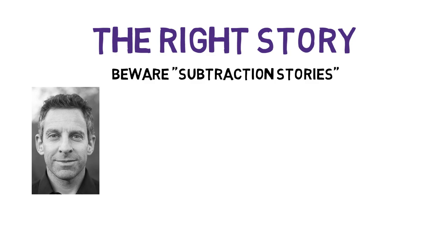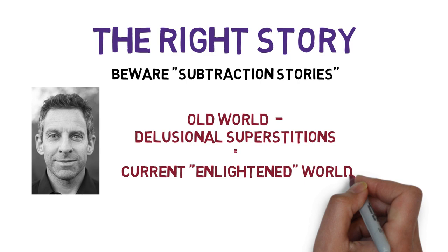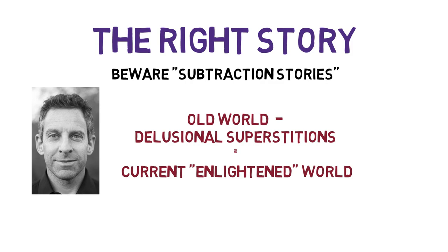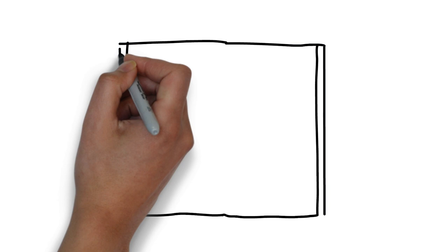These are stories that tell us about how much better off we are now that we've subtracted delusional superstitions from our cultural narratives. Taylor says we didn't get here by just eliminating the enchanted dimension, but by combining elements that added up to disenchantment.